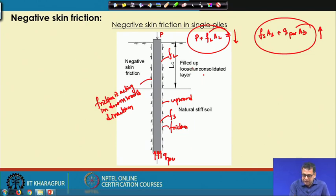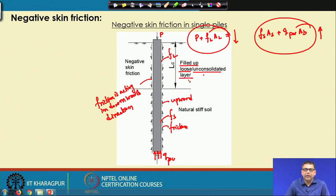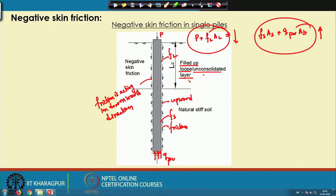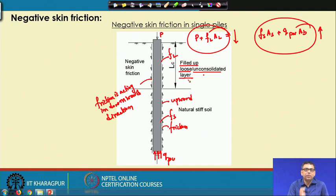When do these conditions occur? If the top portion of the soil is filled up and very loose, or it is an unconsolidated layer, this soil will deform by a significant amount and the deformation compared to the pile will be more. In another case, if the soil is unconsolidated, it will consolidate, and during the consolidation process there will be a significant amount of deformation. The deformation of the soil will be more compared to the pile deformation. In these cases, the upper portion of the soil will deform significantly as compared to the pile, and here a negative skin friction will develop.